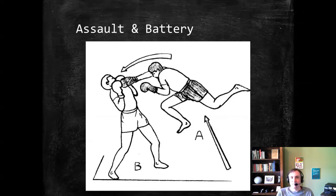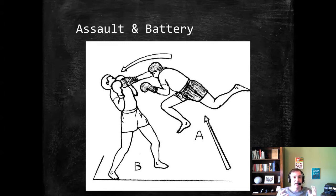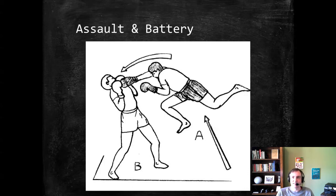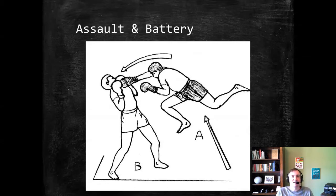Historically, assault was putting somebody in fear of bodily harm without actually doing it, and battery was the execution of that. But statutes use the terms in all different ways, and that distinction has long since evaporated in many states. I'll generally refer to assault as creating a fear of battery, and battery as the actual physical unwanted touching.